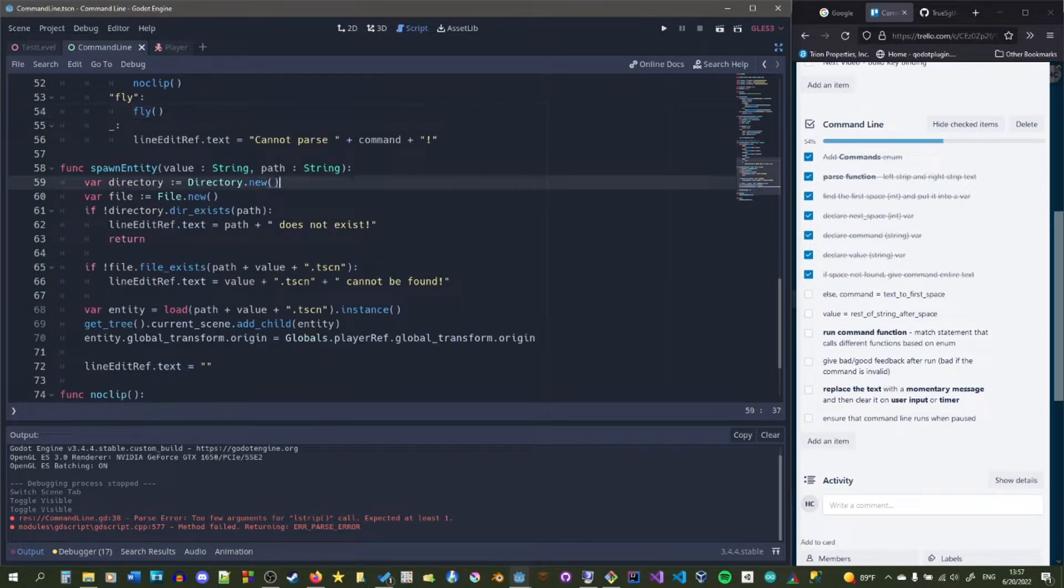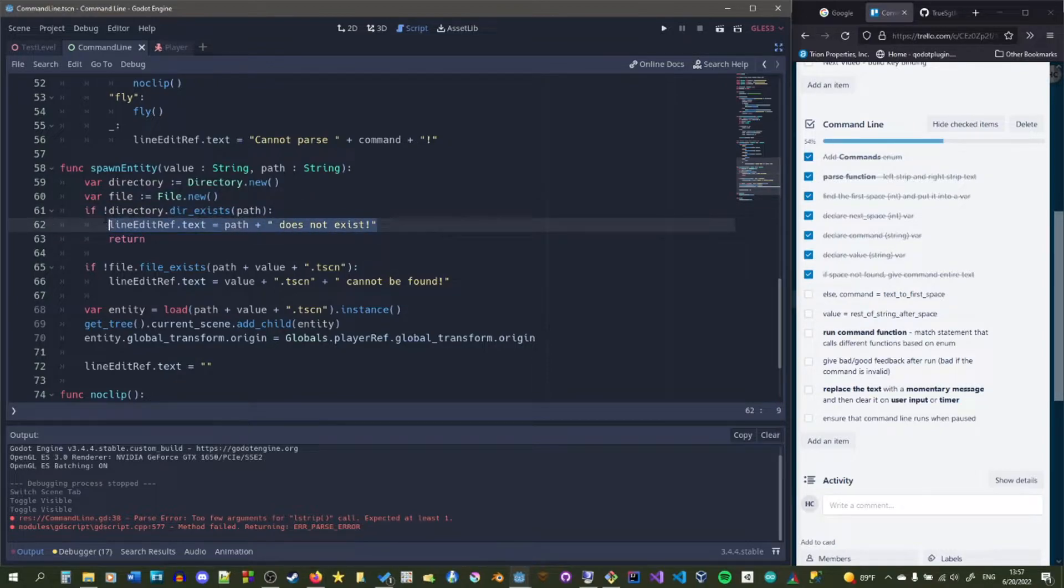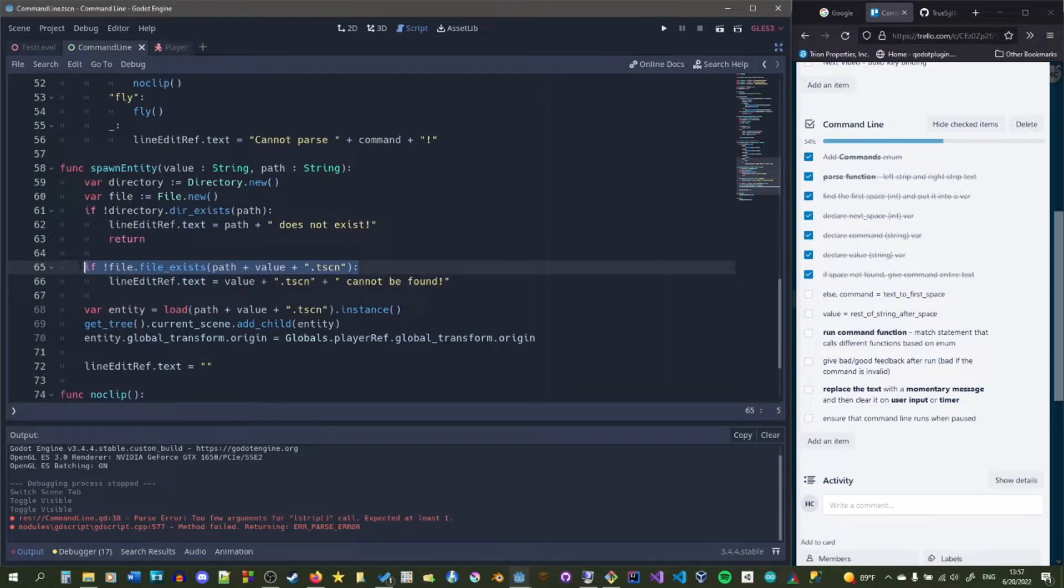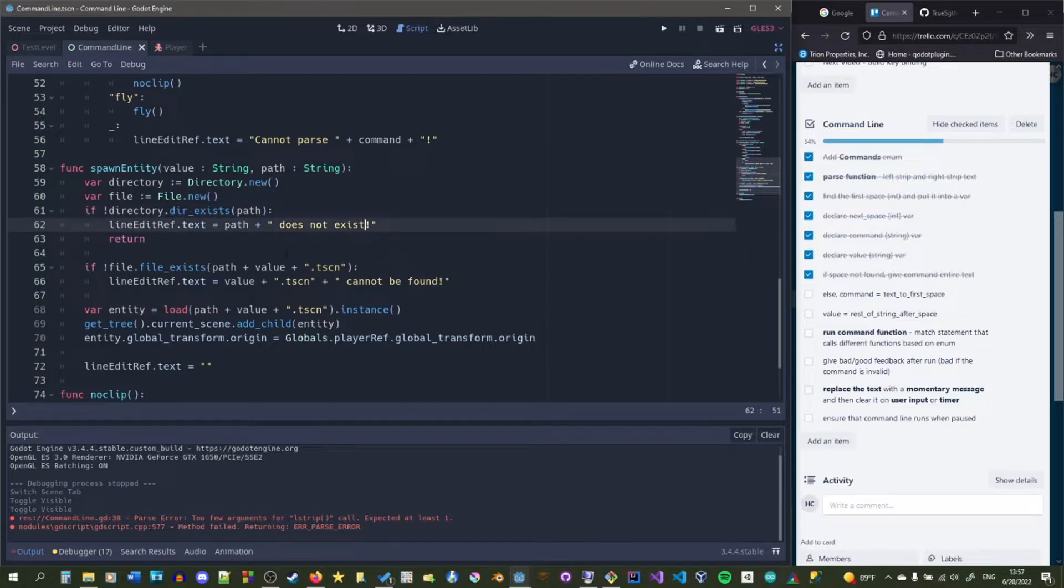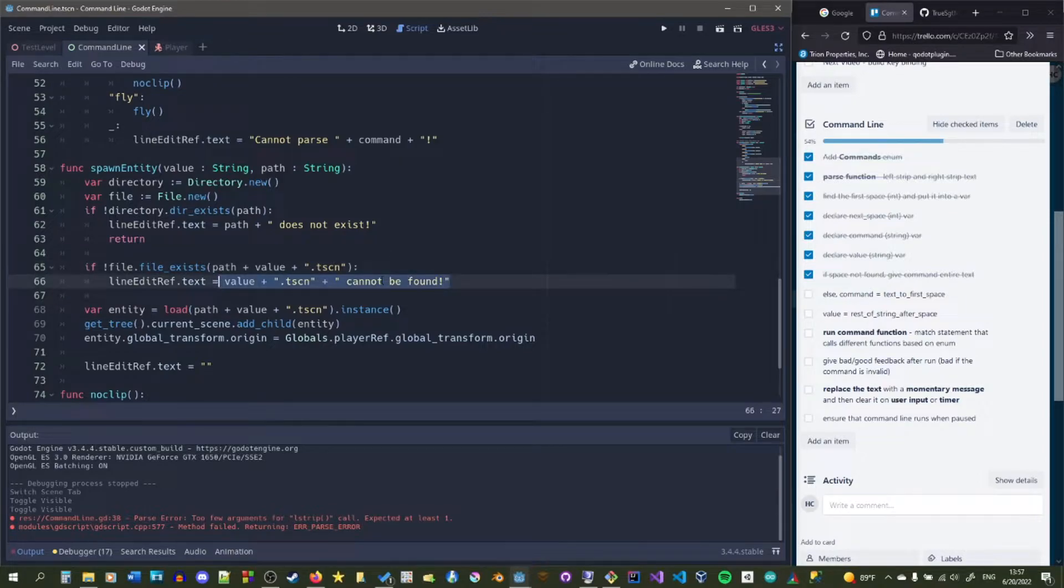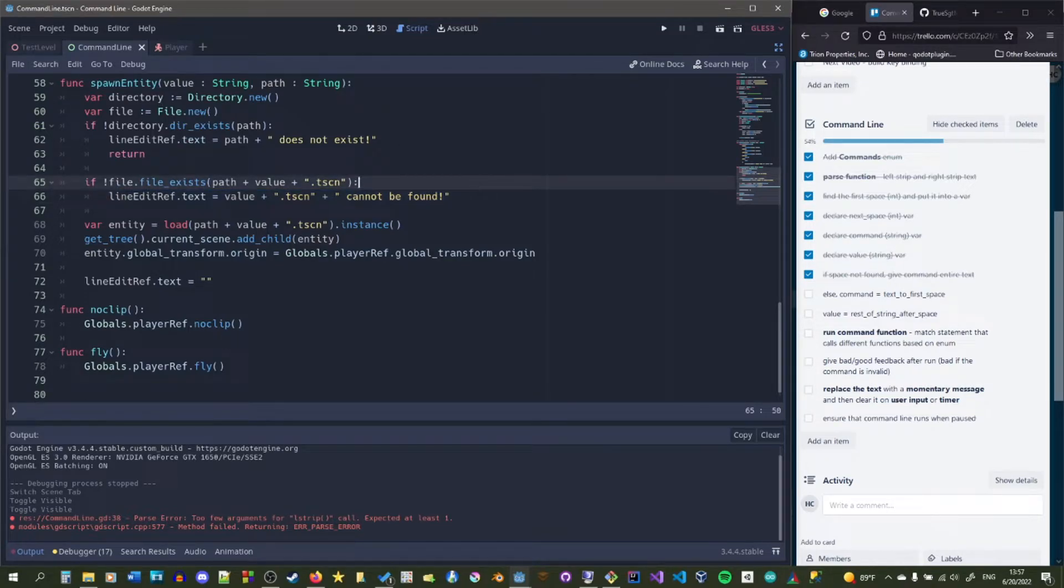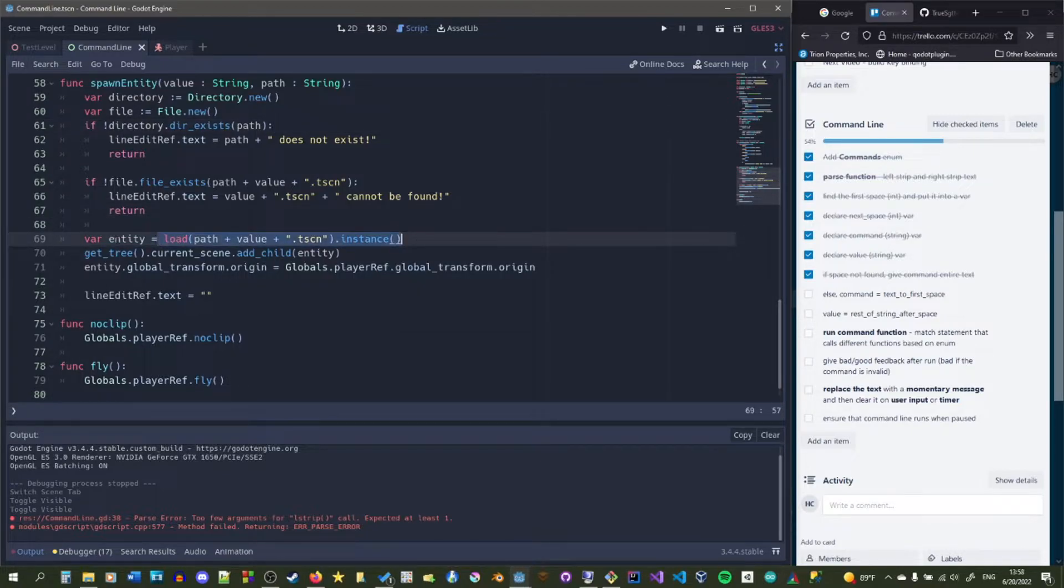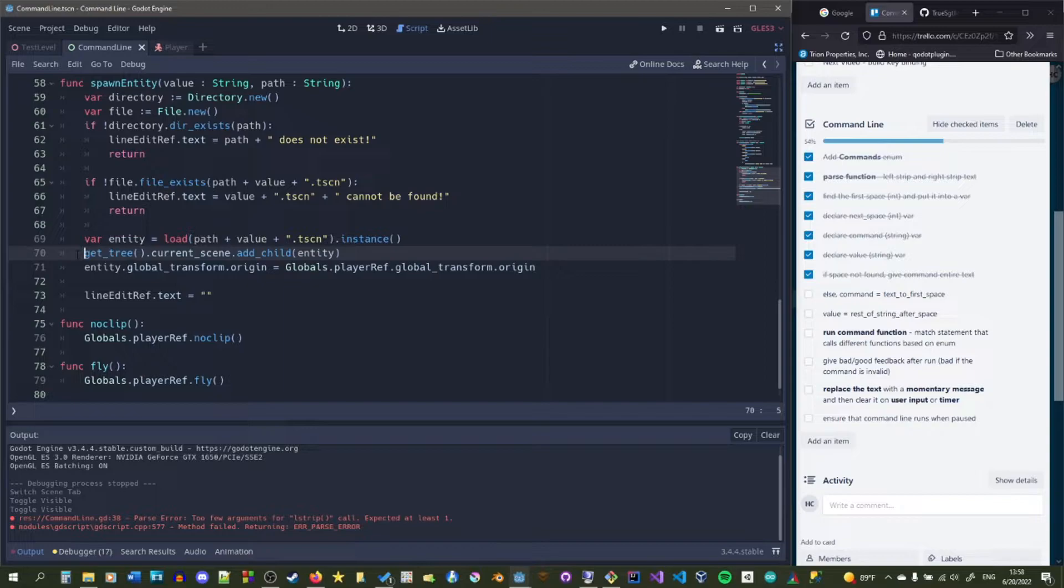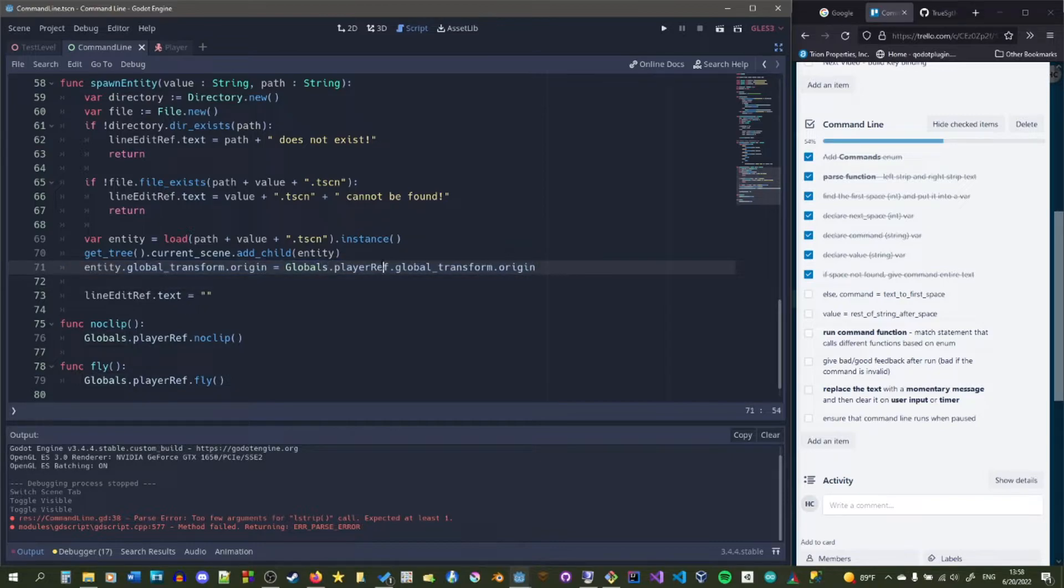So what the spawn entity does is first it starts off a directory and a file. This is just so we can check if the directory exists. If the directory exists then it's all good we can check the next part. If the file exists then it's all good we can go to the next part. And basically if the directory does not exist it will print out this error message and it will return and then if the file doesn't exist then it will print out this error message and then it will return afterwards. So that way we actually know what's going on the player actually knows what's going on they know we could not find this. And right here we should also have a return then we're just going to load that path and then instance it and give it to this entity. And then we'll give it to the main scene we'll add it as a child to the main scene right here and then we'll set the global transform to the player's global transform which we have in globals and then we have a reference to the player then we call this global transform then origin and give it to the entity's global transform origin.